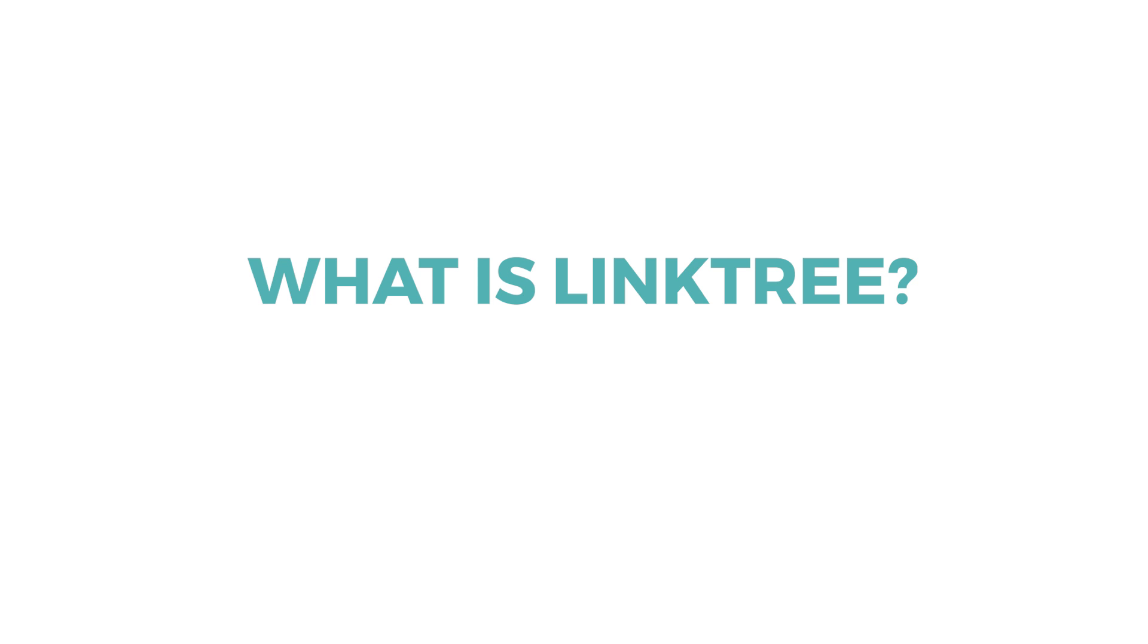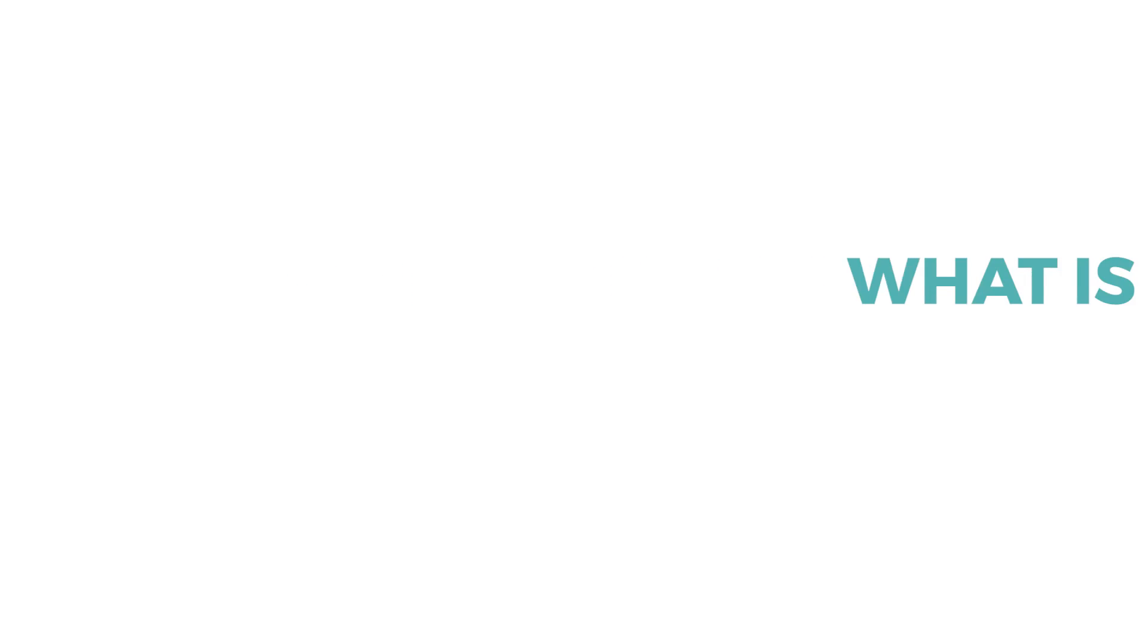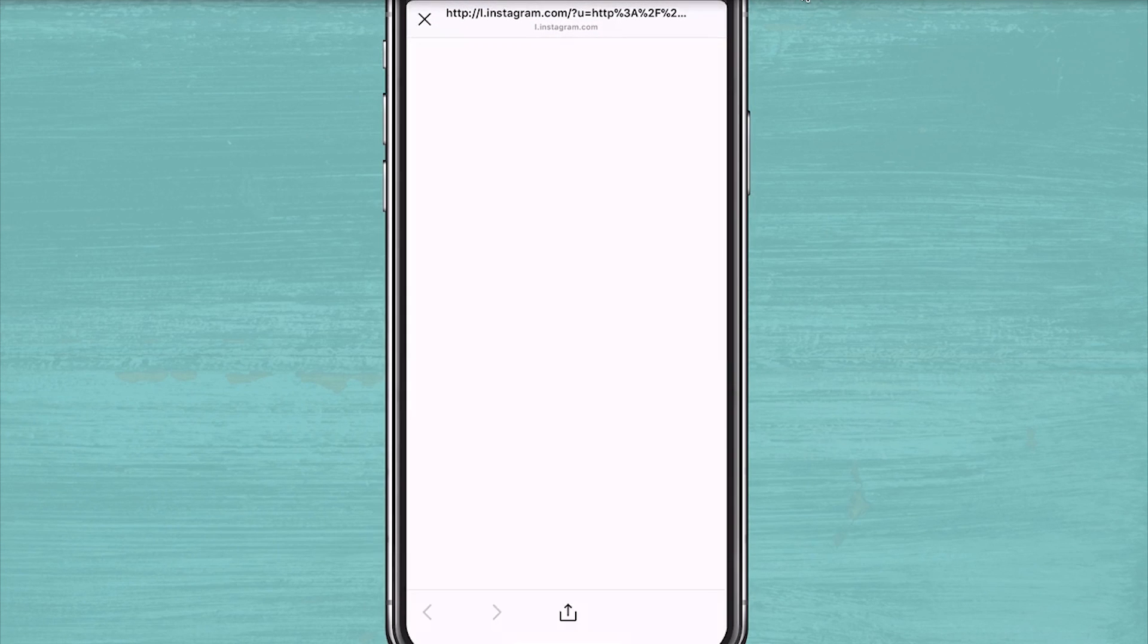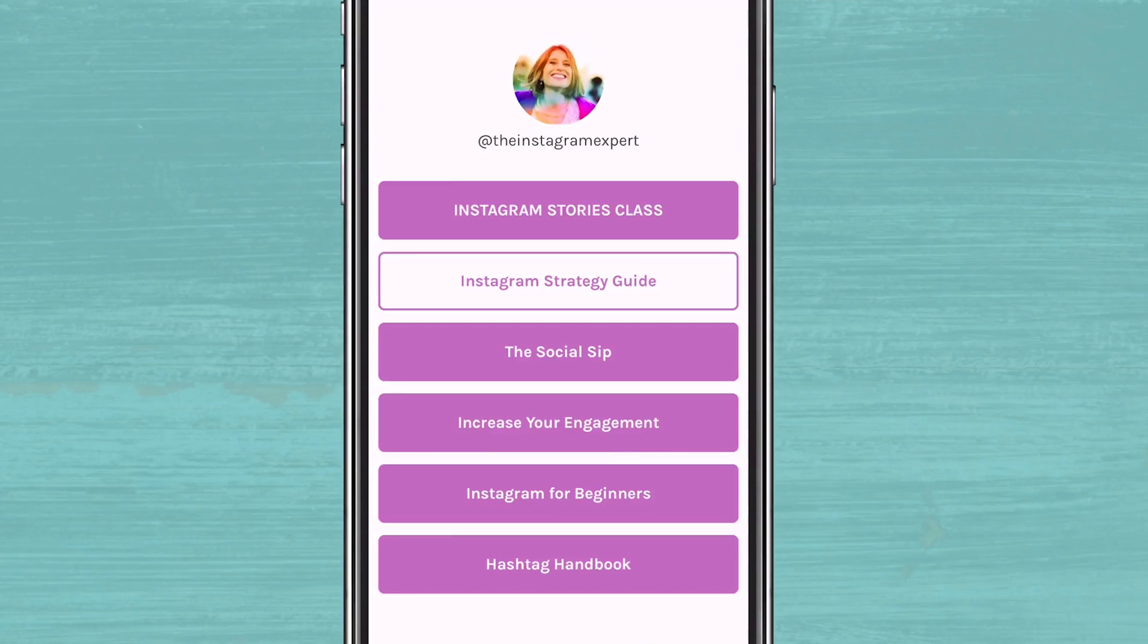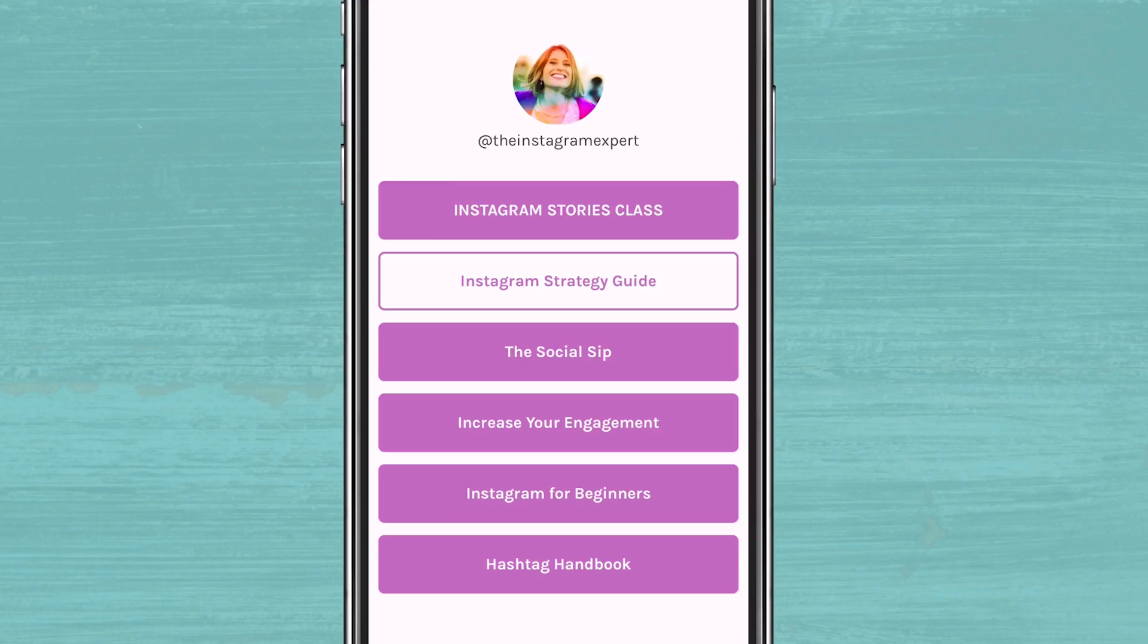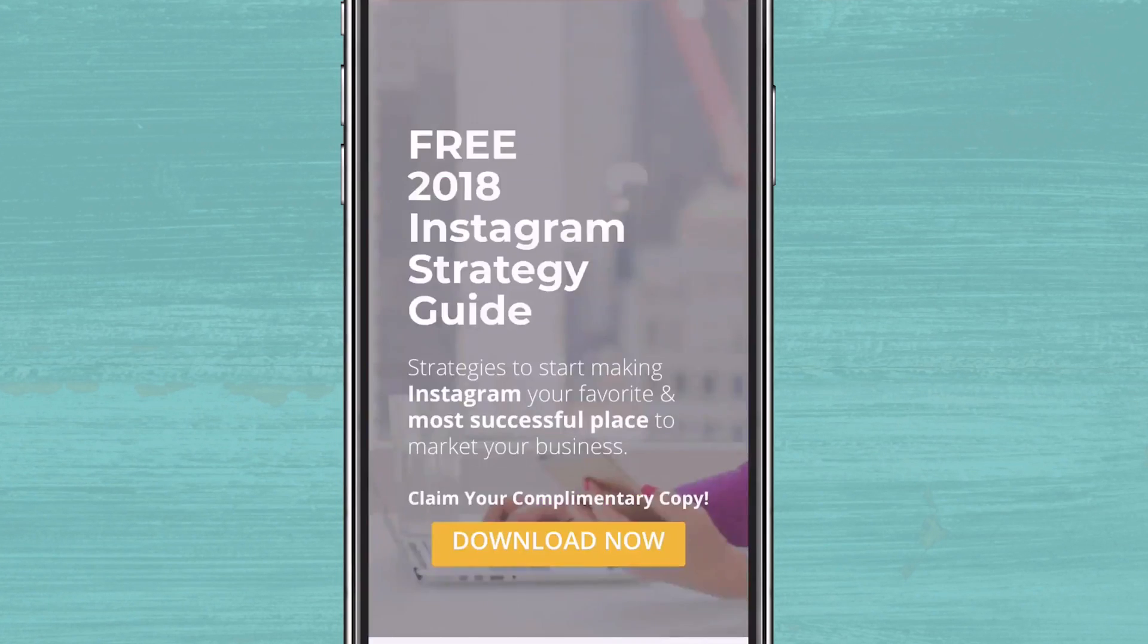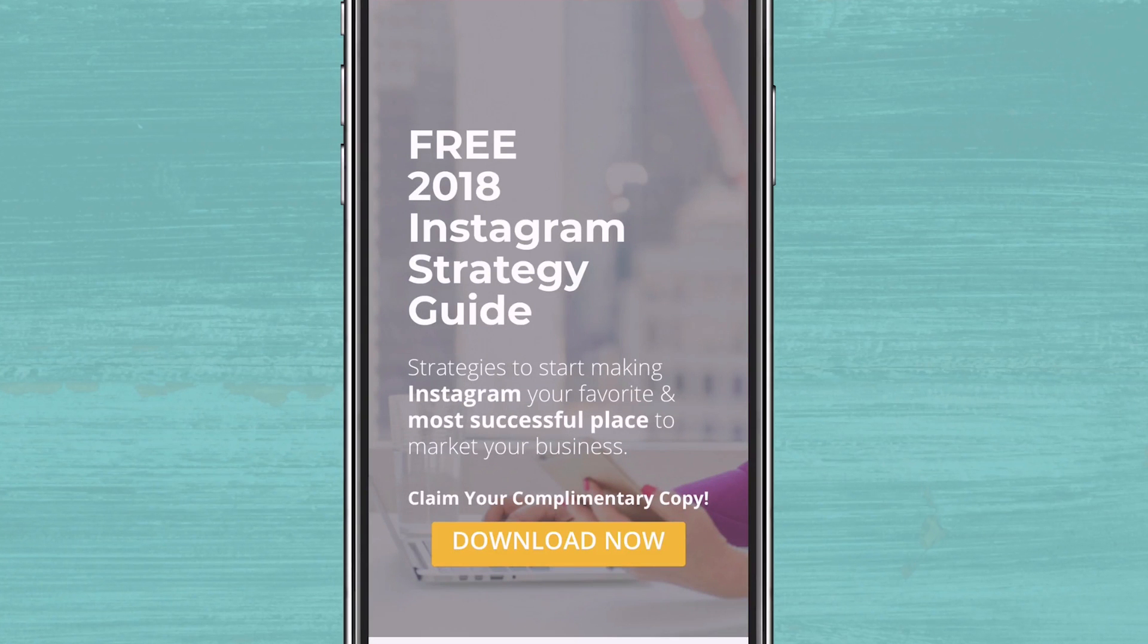First, let's talk about what exactly Linktree is. Simply put, Linktree is an easy-to-implement tool that's designed to help you get more traffic out of your Instagram bio link. When users tap on your Instagram bio link, they're taken to a page where you can have multiple links. Consider Linktree a workaround for your limited bio link.